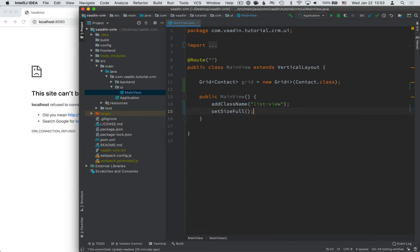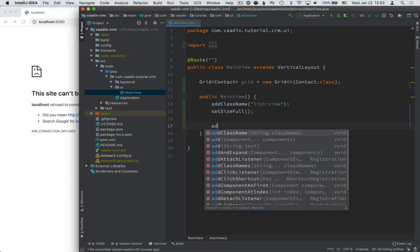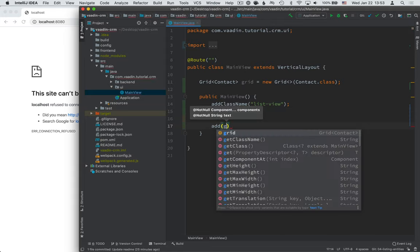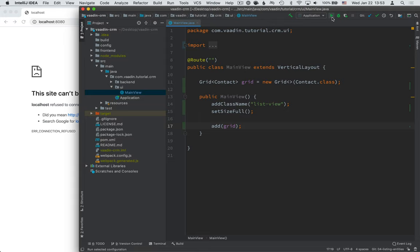Then, we're going to call SetSizeFull, which will make MainView the same size as the full browser window. And finally, we're going to call Add and pass in the grid.